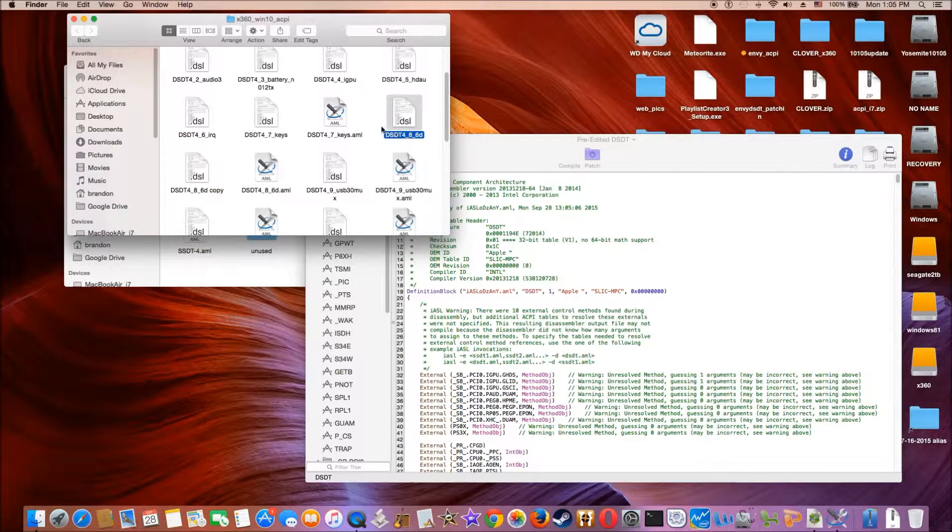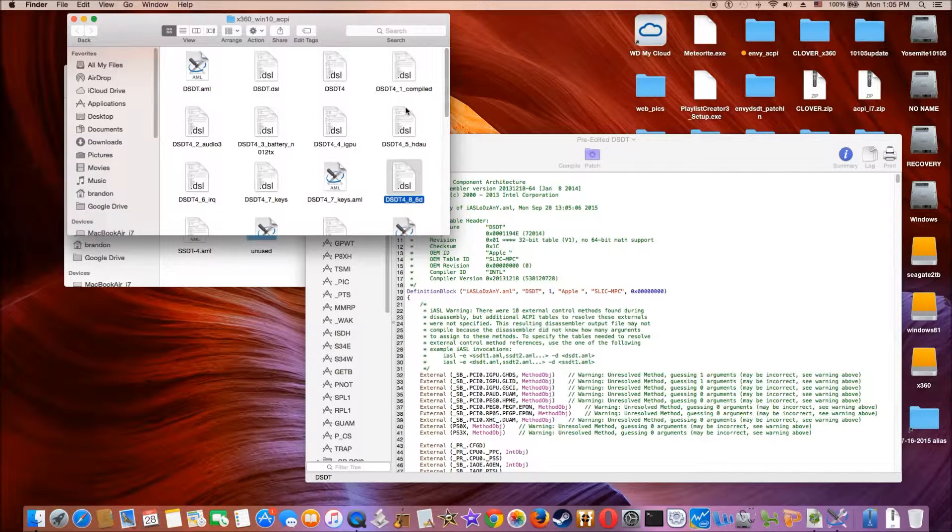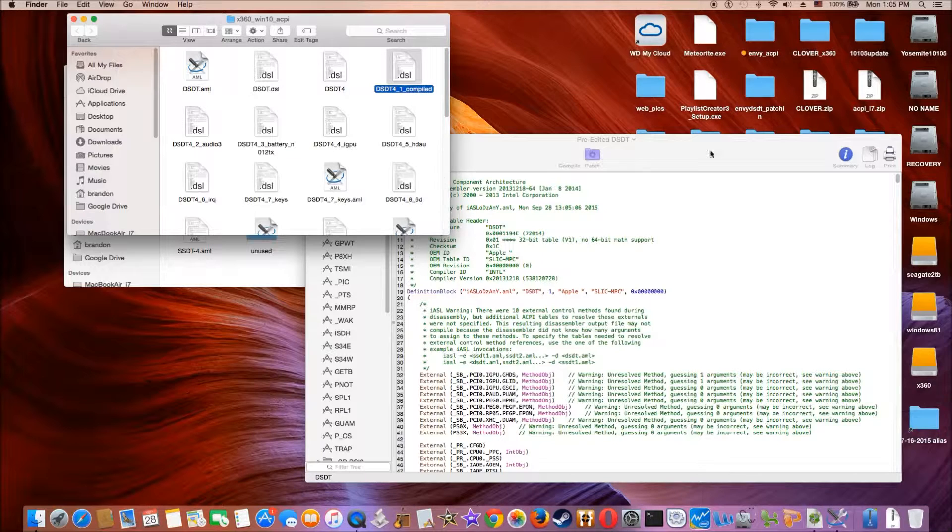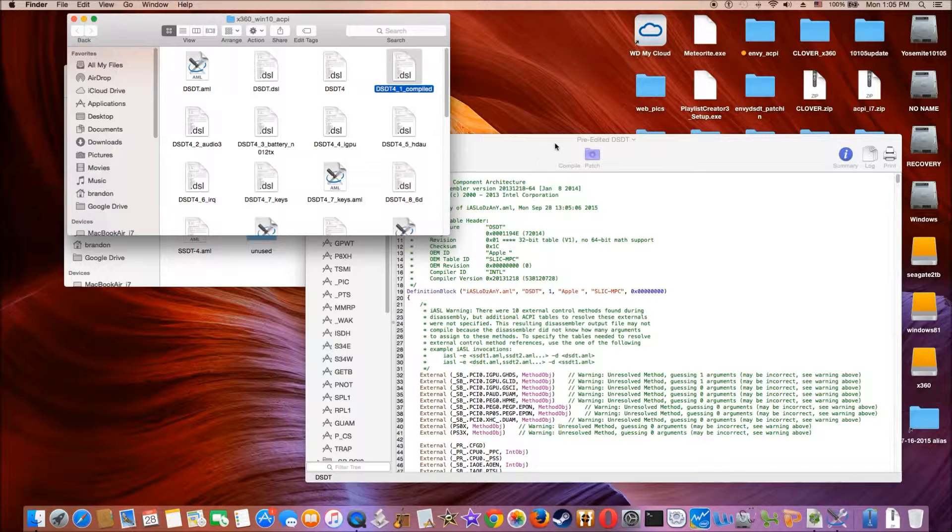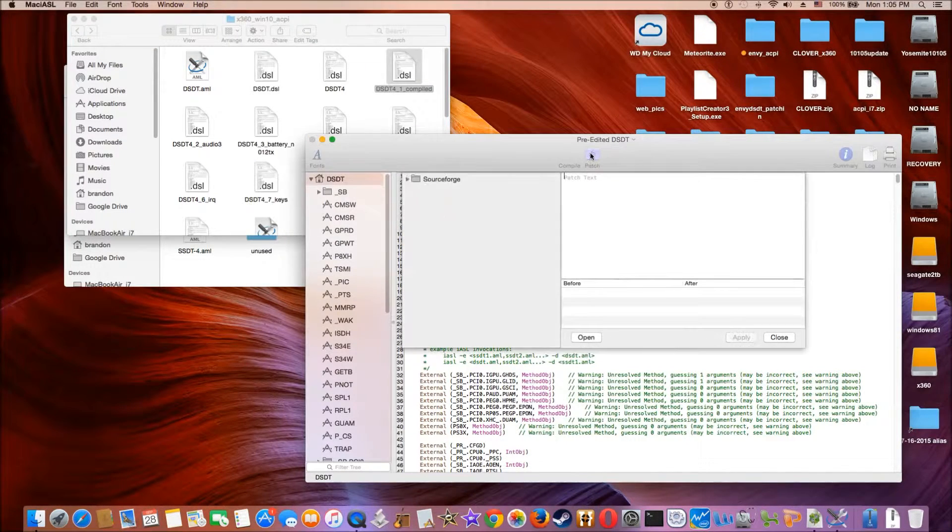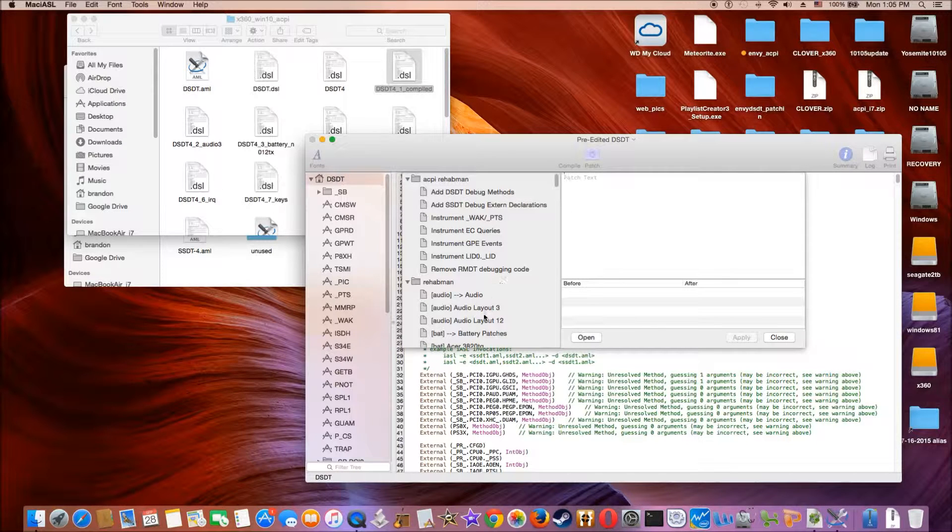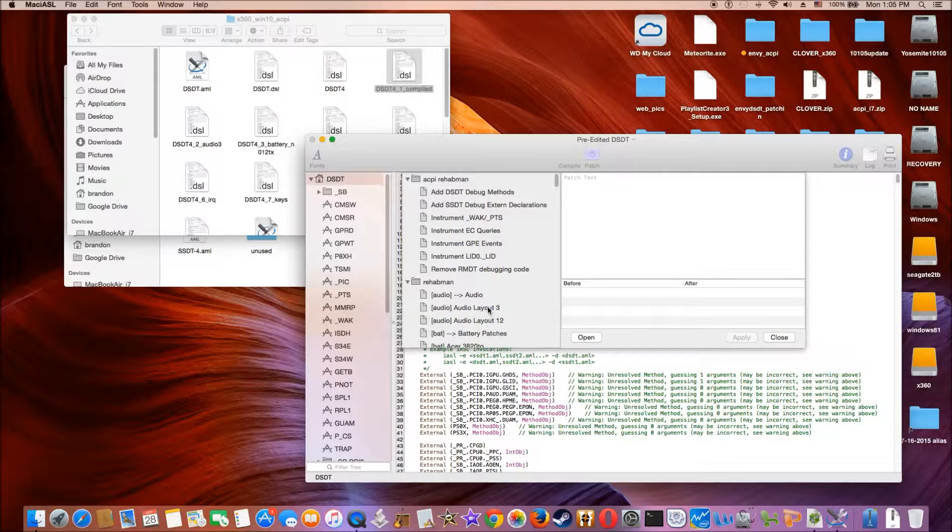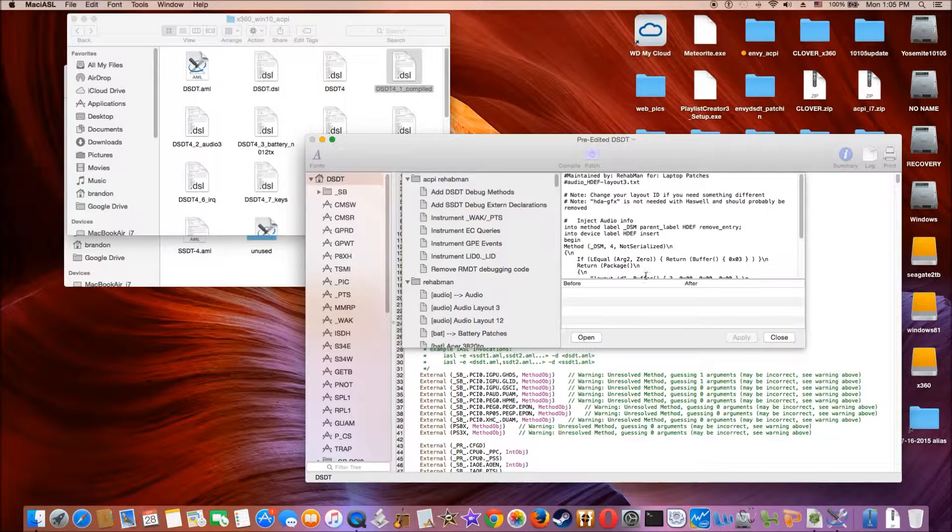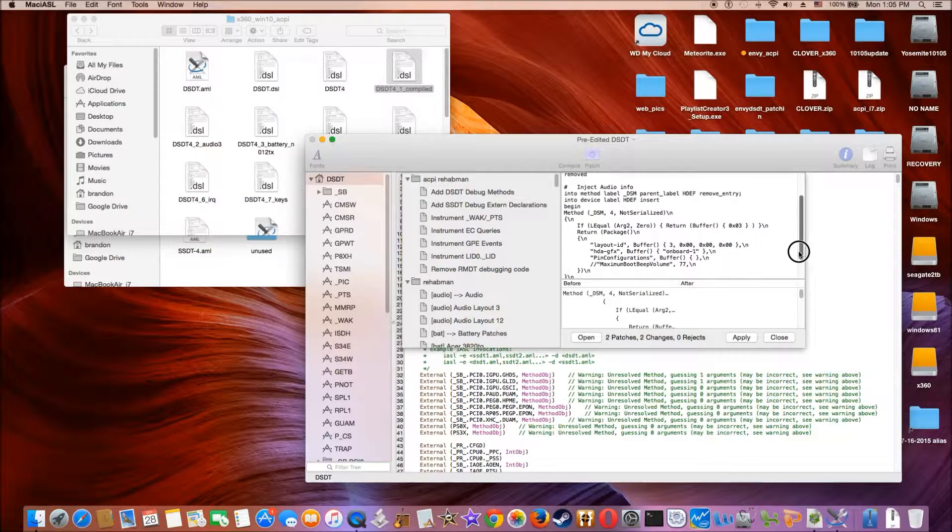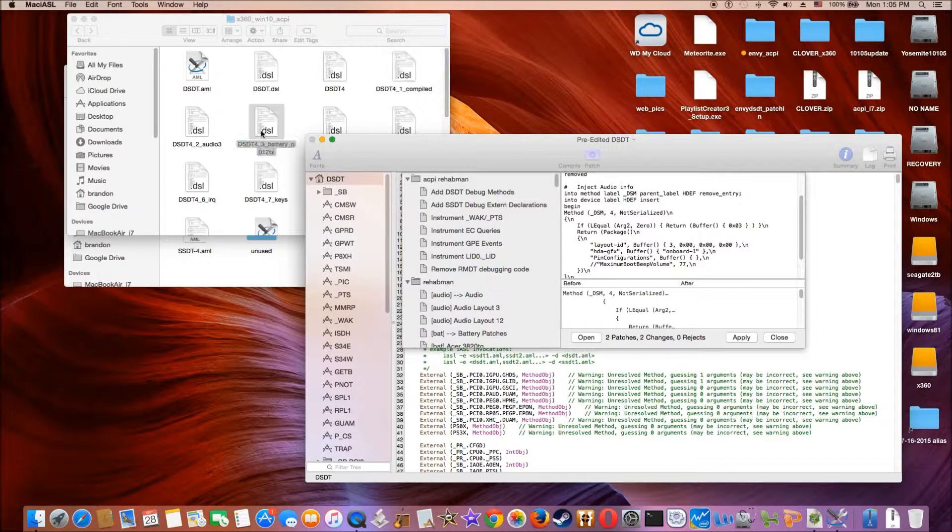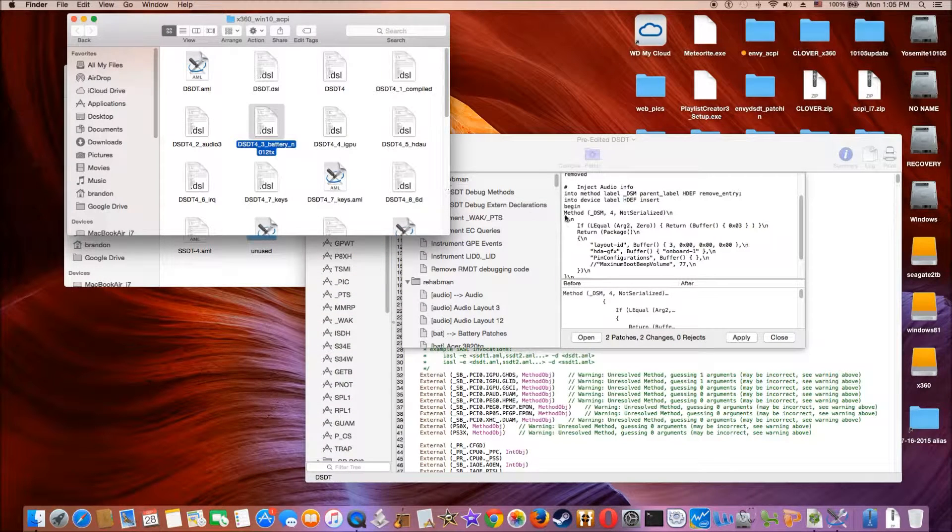The first one is to make sure it's compiled. The second one we do the audio. This one, layout 3. And then after that, we do the battery.